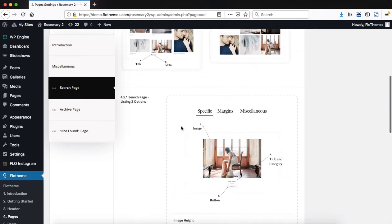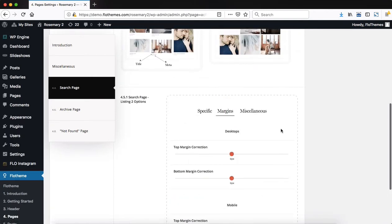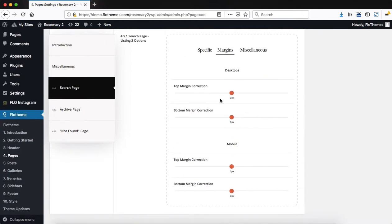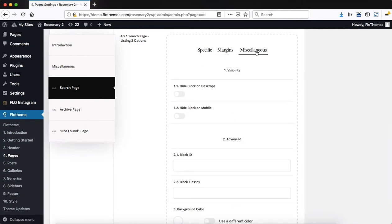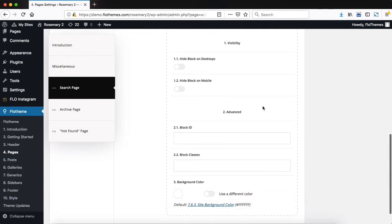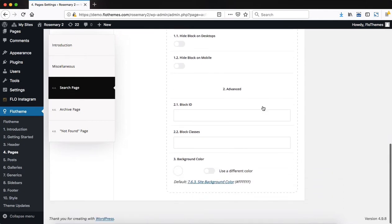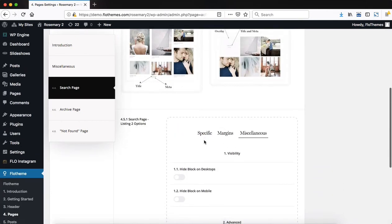You can then also make adjustments to the margins area by adding additional padding to the top or to the bottom on desktop and on mobile devices. And essentially miscellaneous, this is more for advanced stuff, for example, like hiding certain blocks on desktop or mobile devices, and then assigning block IDs and block classes.